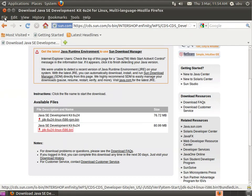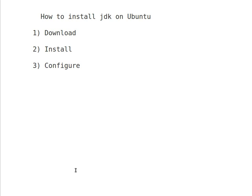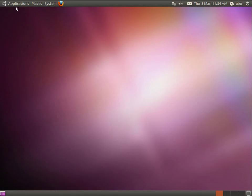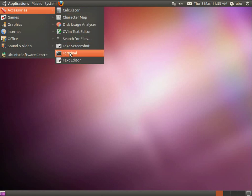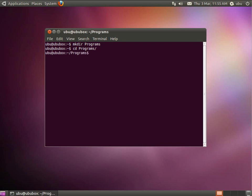I close all the applications right now and go to step 2, which is the installation process. For the installation process, I open the terminal and make a new directory called programs. Change directory to it and install using the following command.